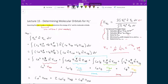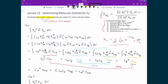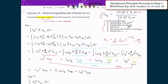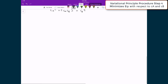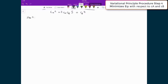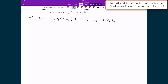We've now finished step 3. Going back to the checklist: step 1 done, step 2 done, and we've now solved for the energy. Our next step is to minimize this energy with respect to CA and CB. To do this, I'll rearrange the expression by multiplying both sides by the denominator, giving: (CA² + 2·CA·CB·S + CB²)·E = CA²·HAA + 2·CA·CB·HAB + CB²·HAA.